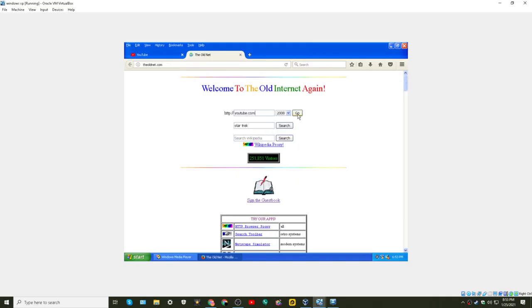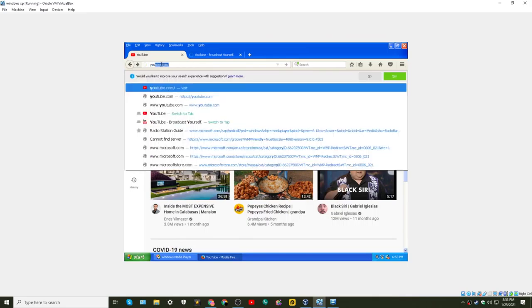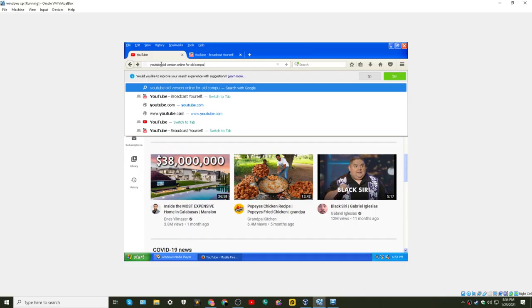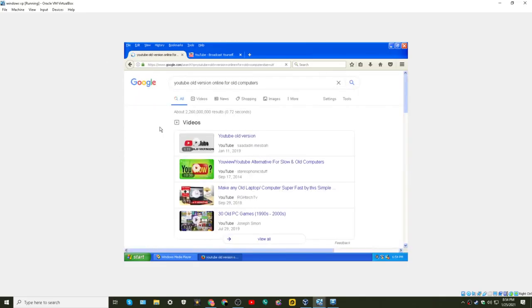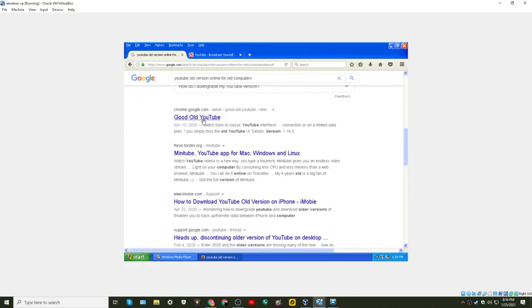I really wish websites, like, YouTube kept, would keep older, like, HTTP for older computers. I wonder if someone made, like, a version of YouTube, like, a website that you can use YouTube.